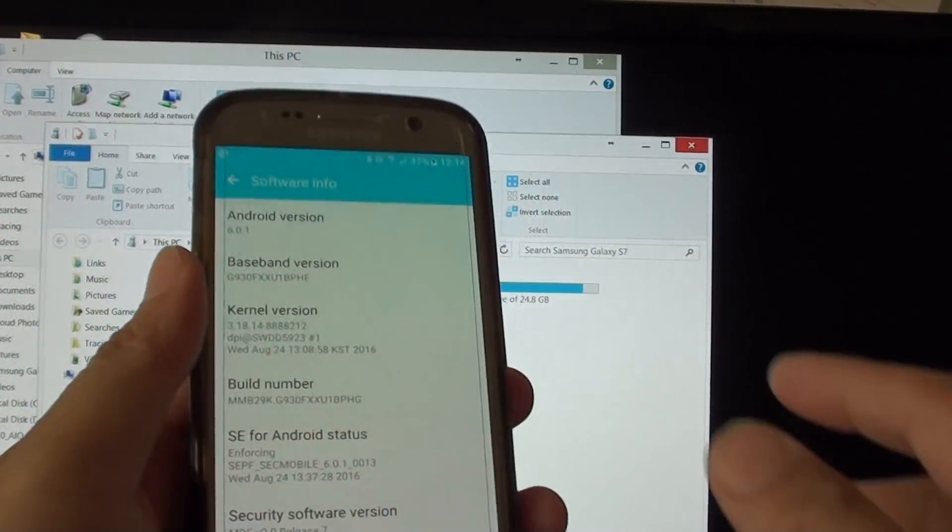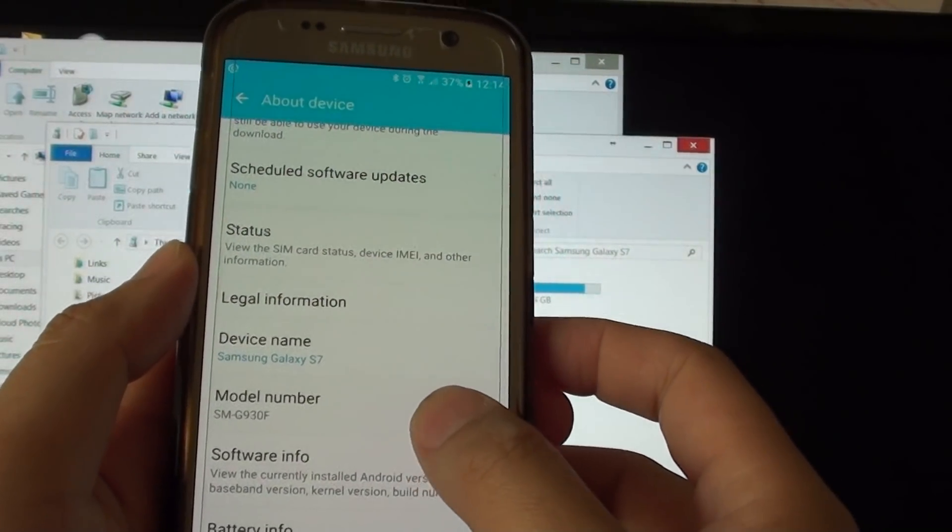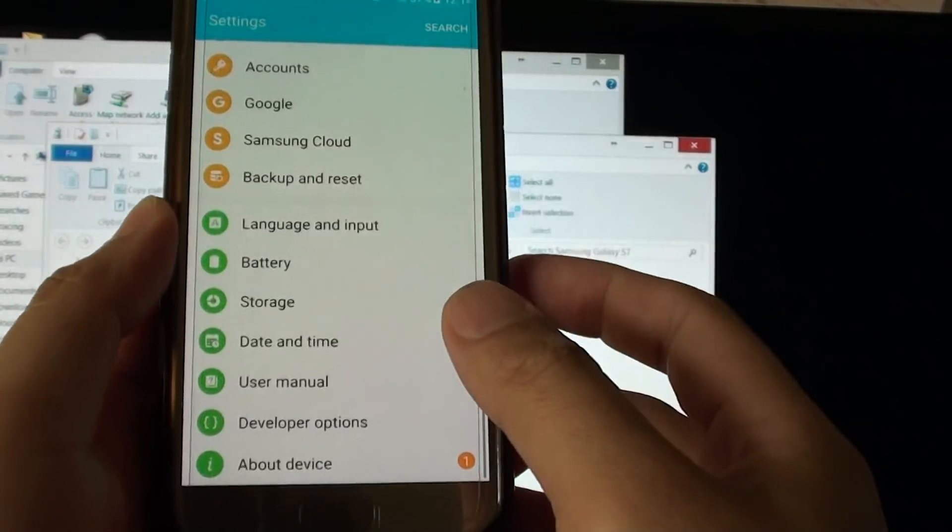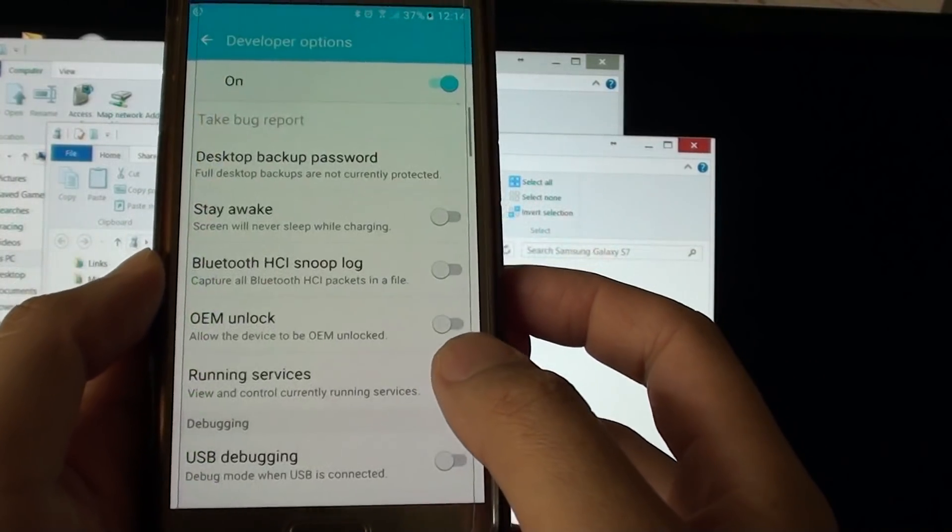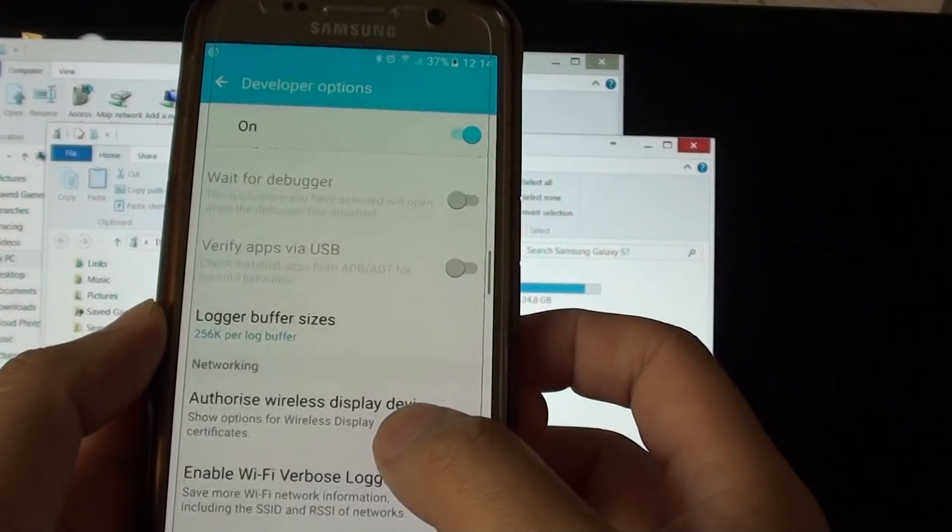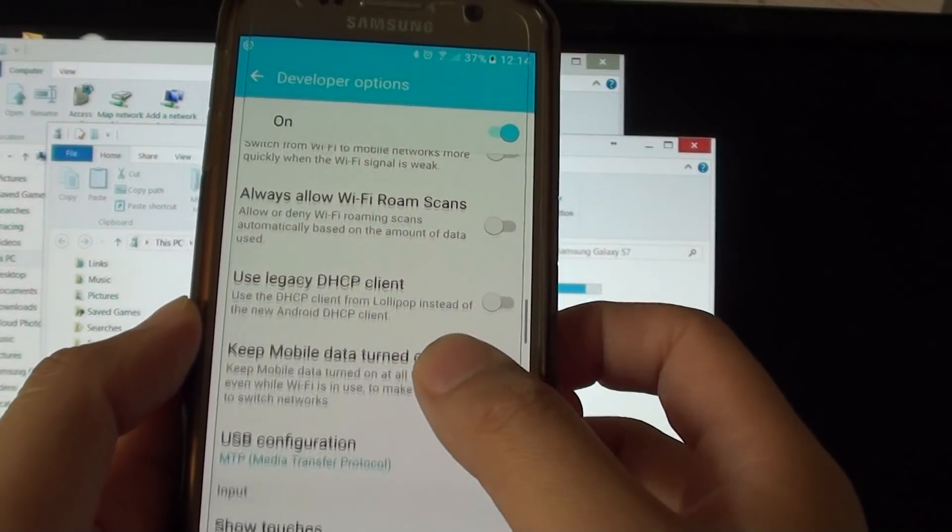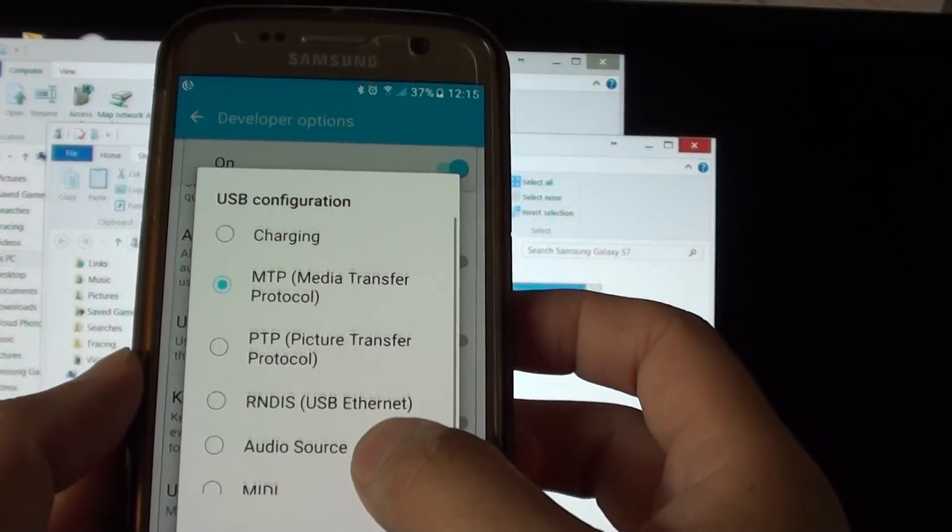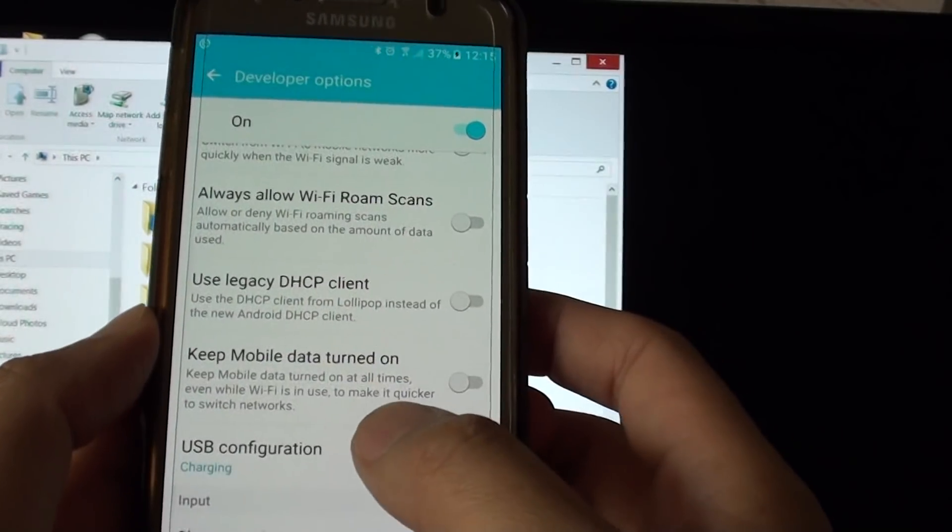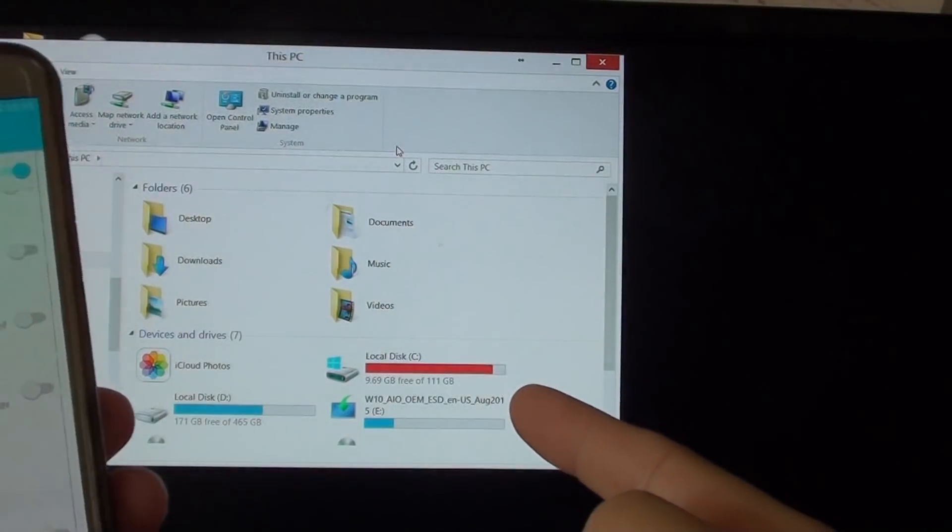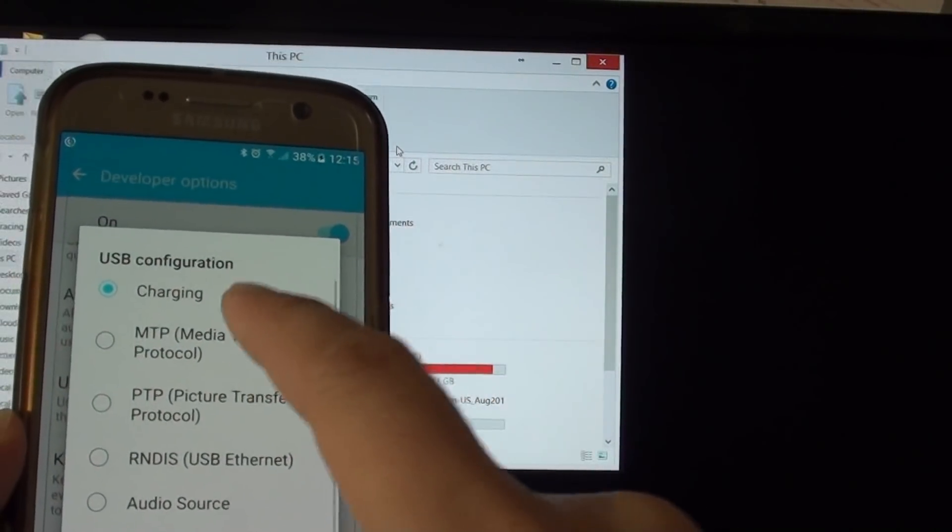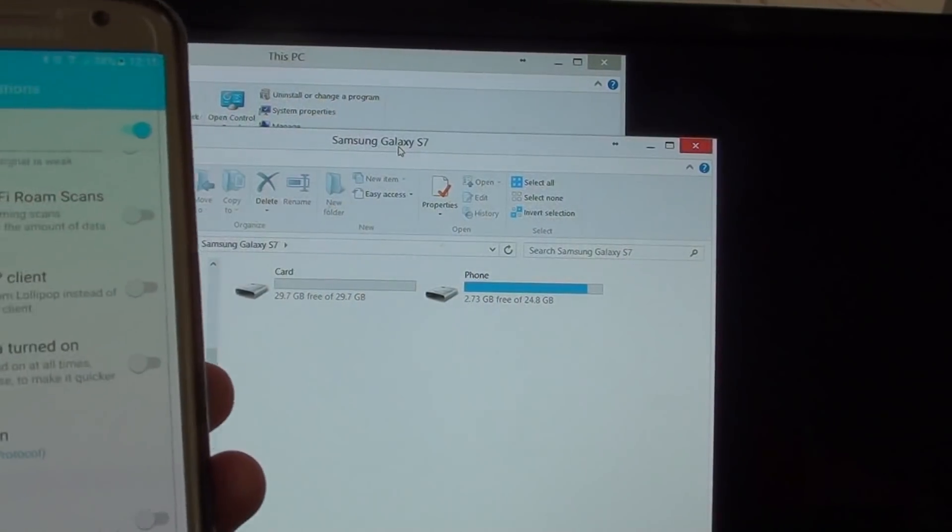Once developer mode is enabled, tap back twice and tap on developer options. From here you want to go down to the USB configuration option and tap on that. From the list you can see there is a charging mode. If you tap on that you can see it goes away on the screen. If I change that to media transfer protocol, on my computer you can see it pops up.